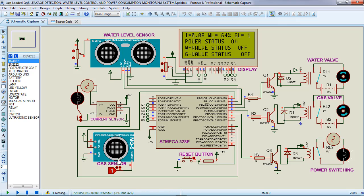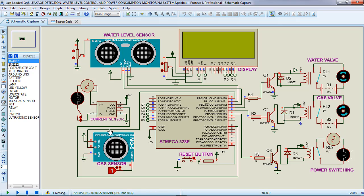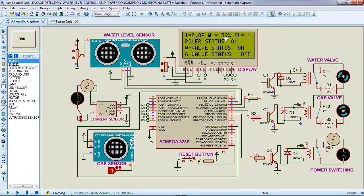If there is no usage on the other part, the power switching relay should be closed again. As you can see, there is no power consumption and the power status is on. For the water level control, the water level is about 64%, which is greater than 50%, so the valve is off. If I reduce the level using this potentiometer, the water level drops to about 32%, which is below 50%, so the water valve will be turned on to supply water from the mains to the tank.